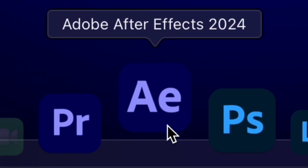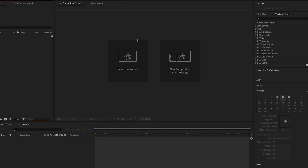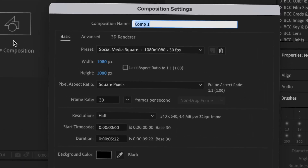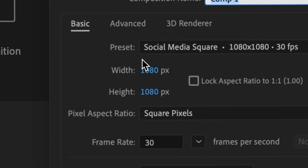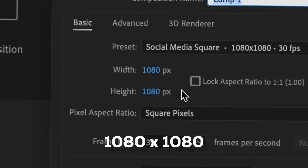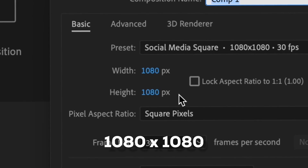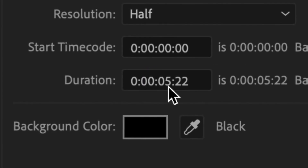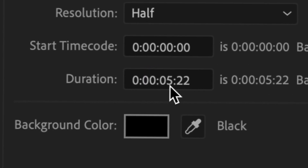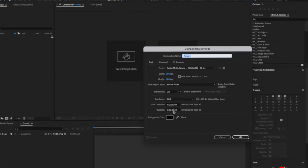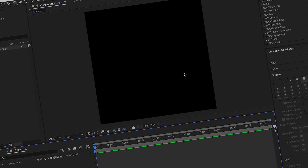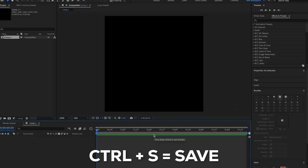First thing you're gonna do is open After Effects. If you're a beginner, go to new composition. I like to keep my stuff at 1080 by 1080, frame rate at 30 frames per second, and duration around two to five seconds. After that just press OK.